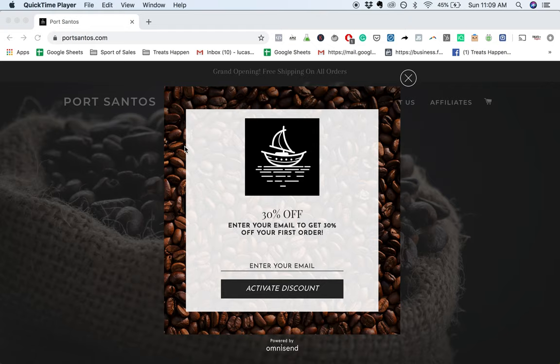Wanted to take a look at Port Santos, selling coffee online. They did a great job with the product imagery.